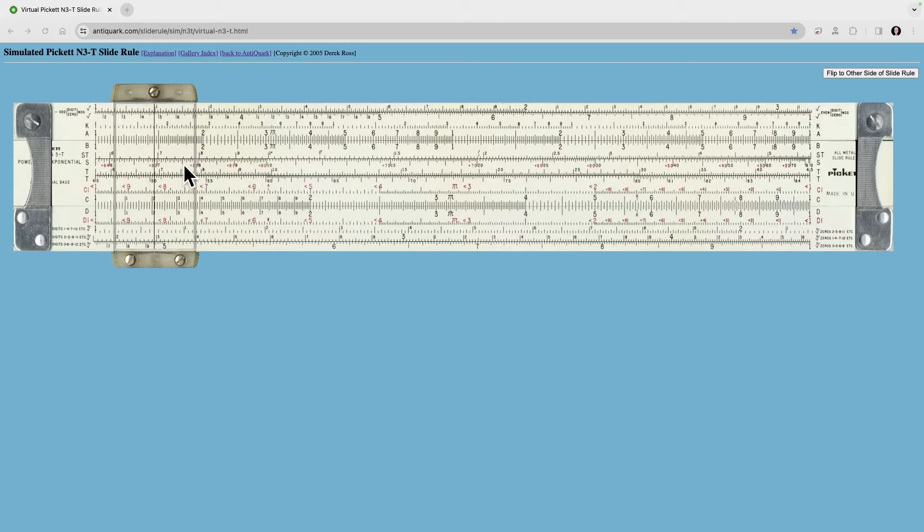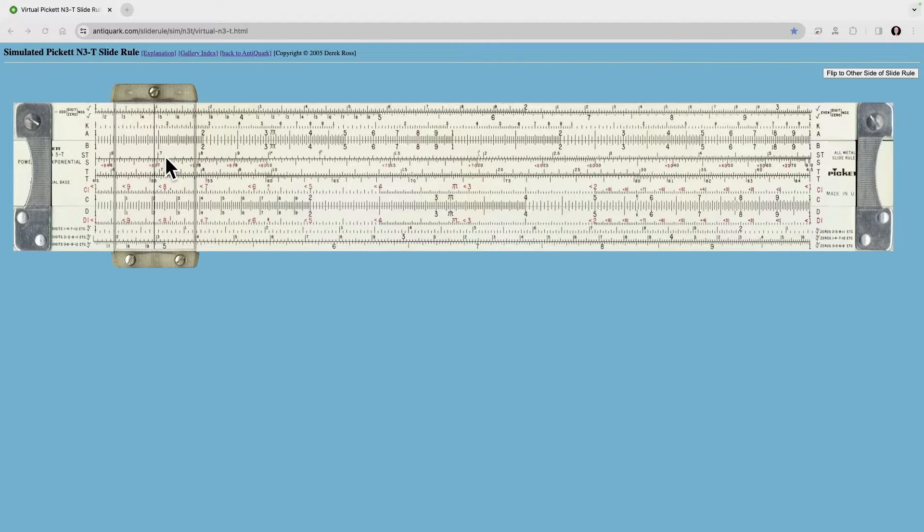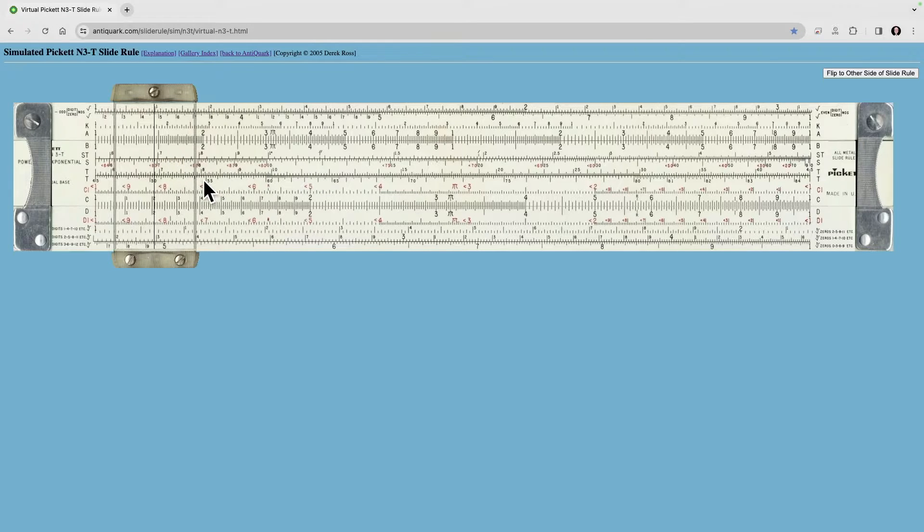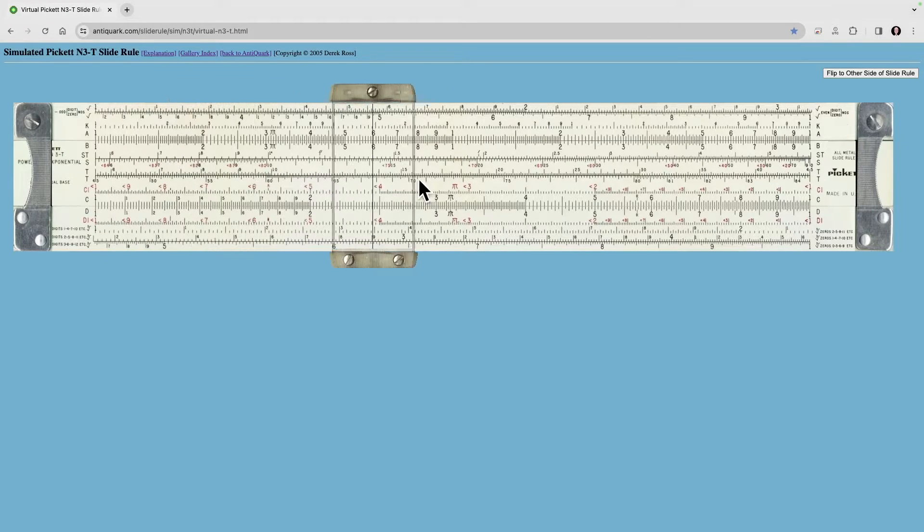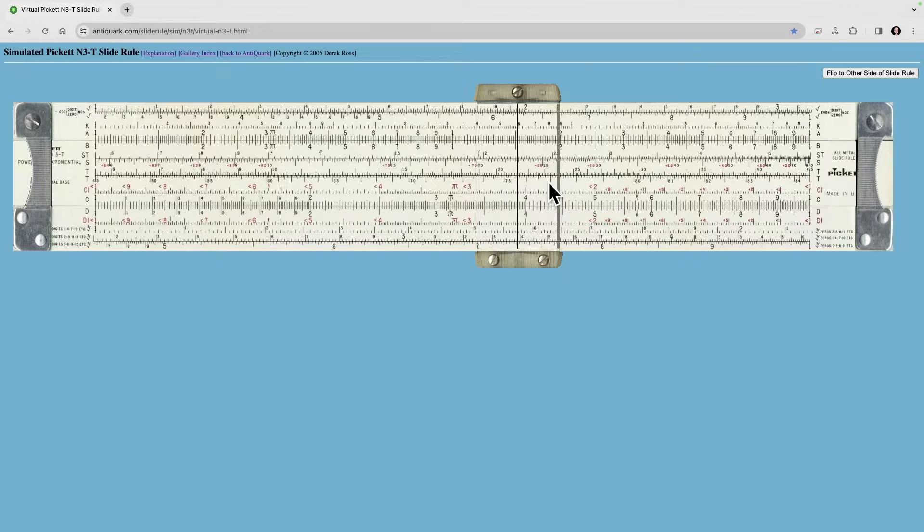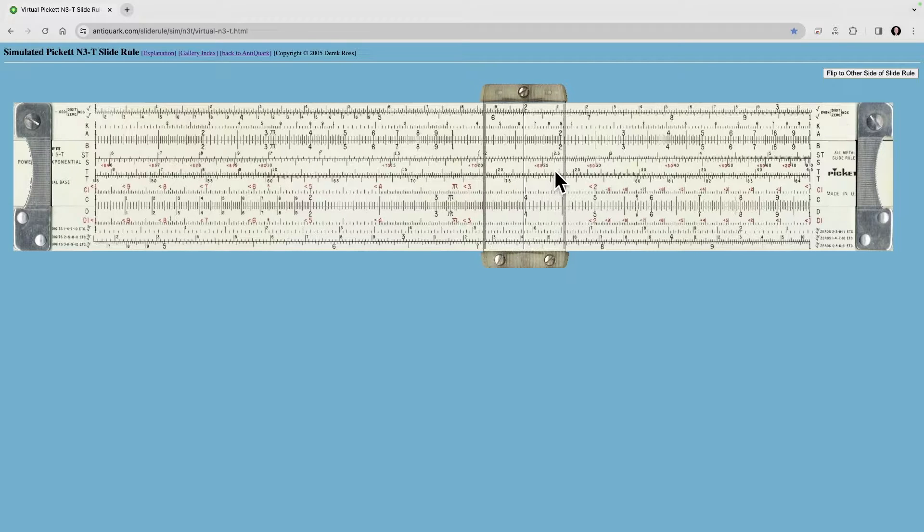In the last episode we looked at a difficult problem to solve on the CD scale, which is the main scale of the slide rule. What we did was we decided that we were going to multiply 4 by 6.